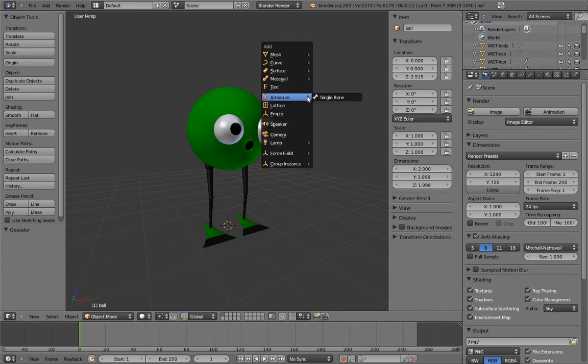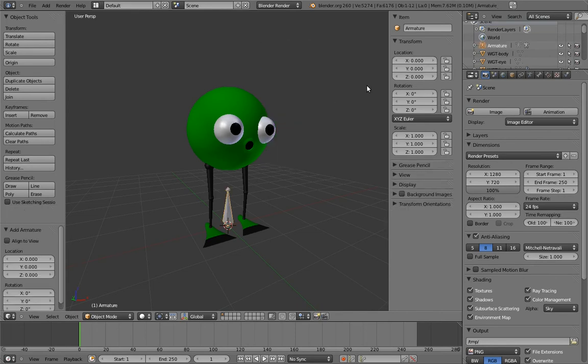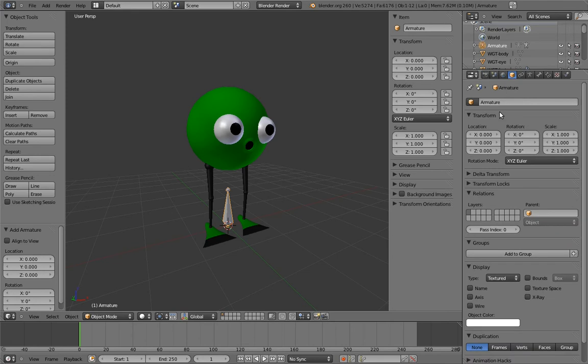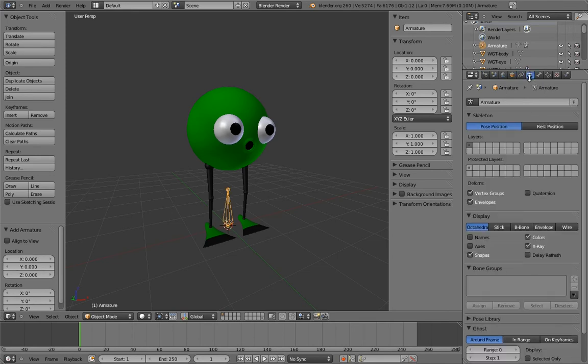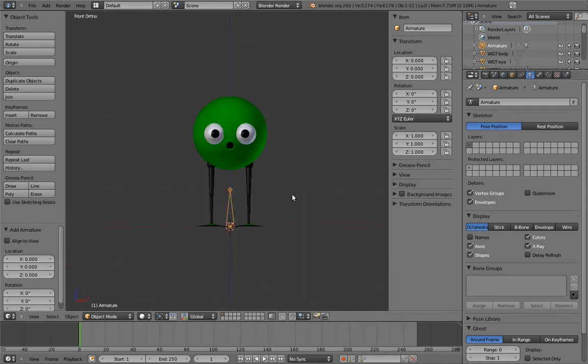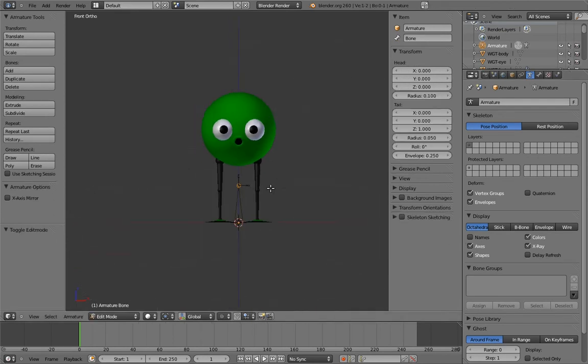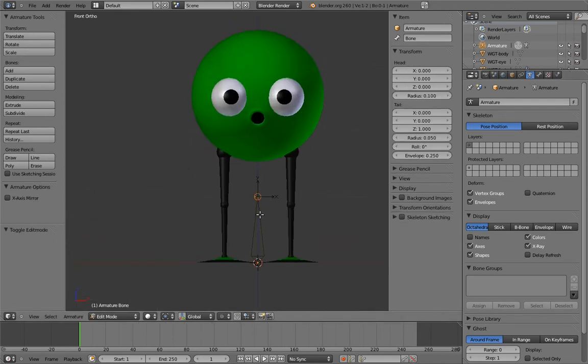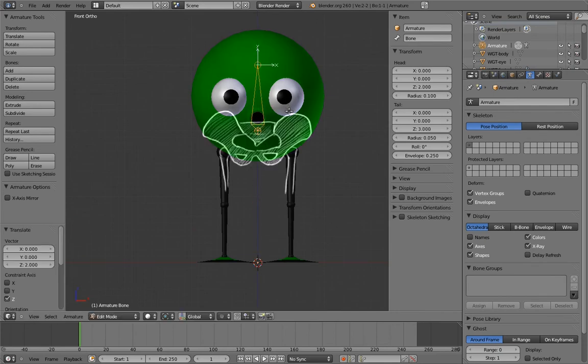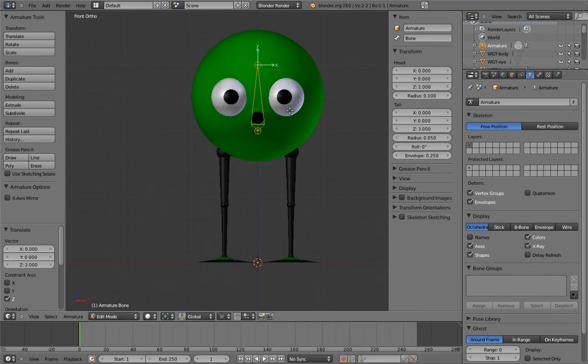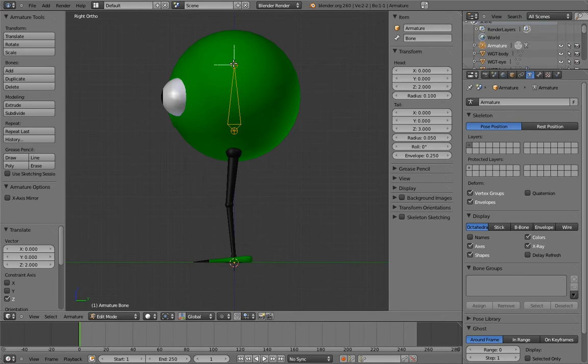First, let's add an armature, and put it into X-Ray and Wireframe Display. And turn on Axis Visualization. Let's make this first bone the body bone. Move the bone a bit below the center of the body sphere, so it will rotate a bit more like hips during a walk. And align it so that the Z-axis is pointing up.